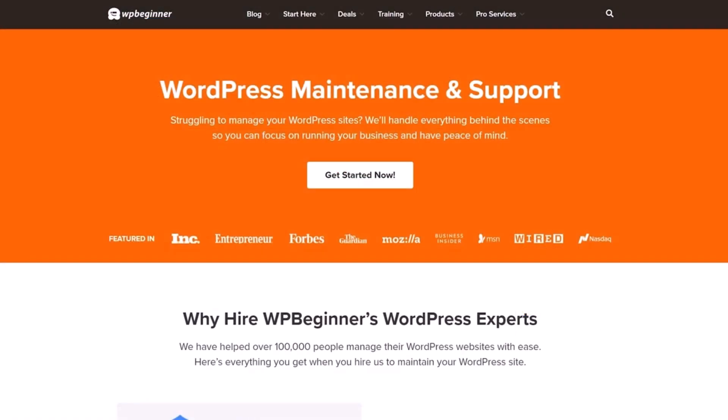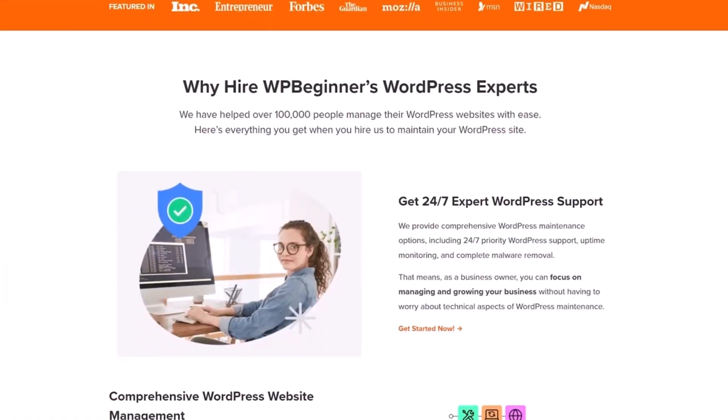And if you're struggling to manage your WordPress sites, we'll handle everything behind the scenes so you can focus on running your business and have peace of mind.